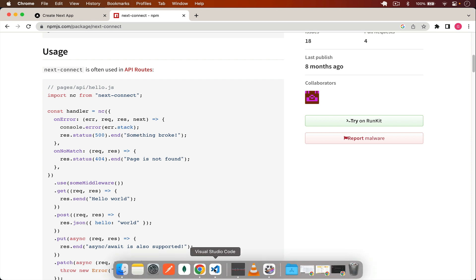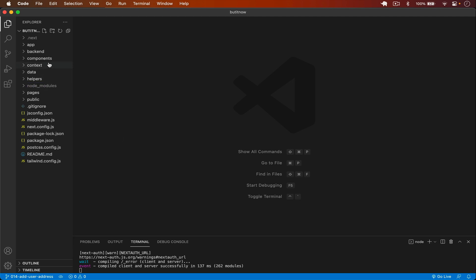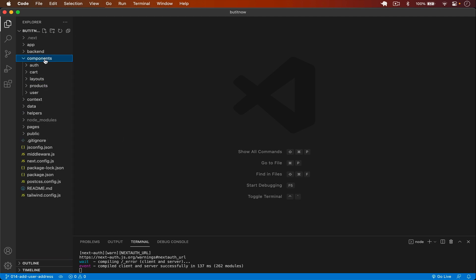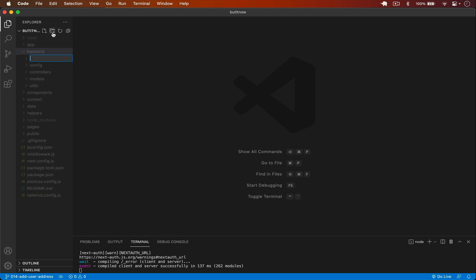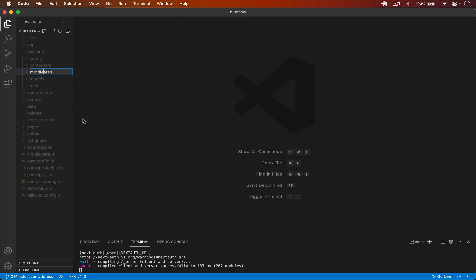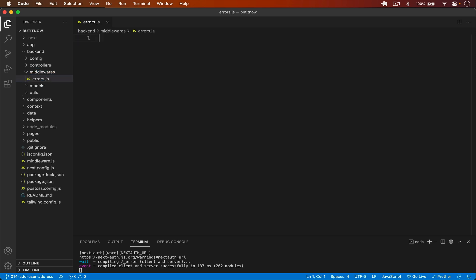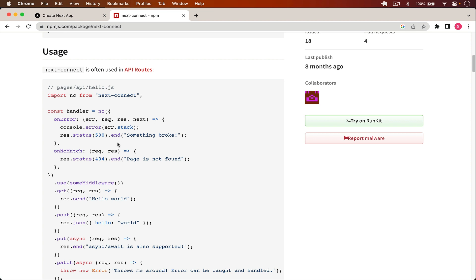So I will create a separate error middleware and add that to the next-connect instance. I go back to VS Code, go into the backend folder, create a new folder called 'middlewares', and inside that I create a new file called errors.js.